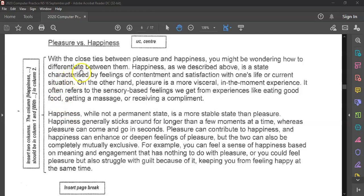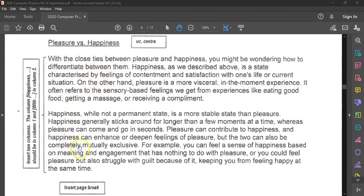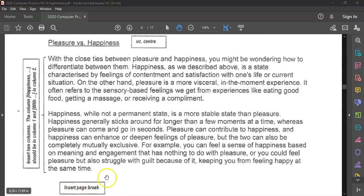Now we have a problem. If we're going to put this in a column, 'worth' is going to be in the first column and 'happiness' will then automatically go to the second column, and that's not what the instruction wants. The instruction wants 'happiness' to be in the first column and 'worth' to be in the second column. So somehow we need to move the first paragraph to where the second is and vice versa, and we're also going to insert a page break at some stage.